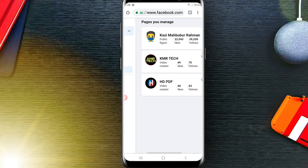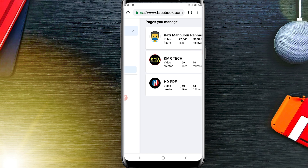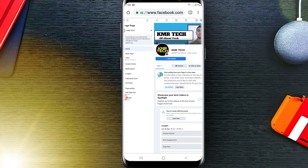After clicking Pages, you will be able to see all your pages. I am going to visit my second page because I have already tried on my first page. This is my Facebook page and now I am going to add an image in my Facebook page About section.